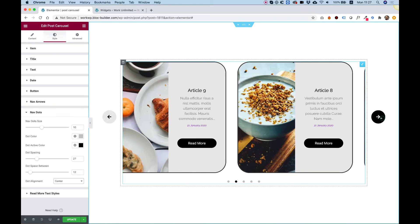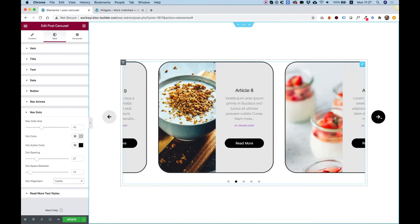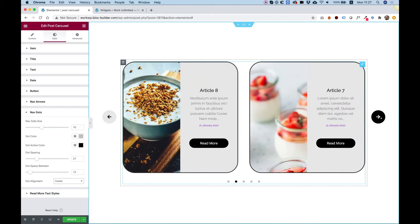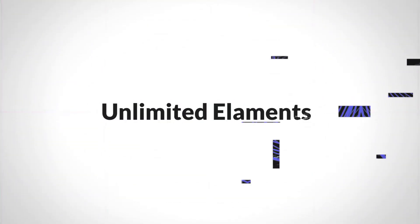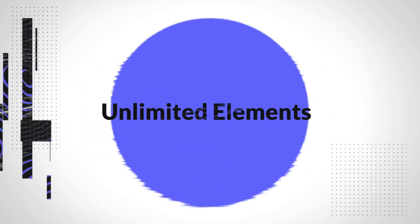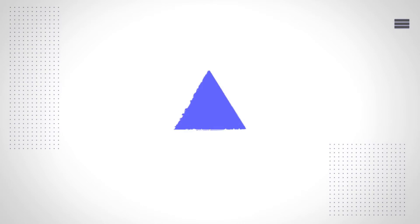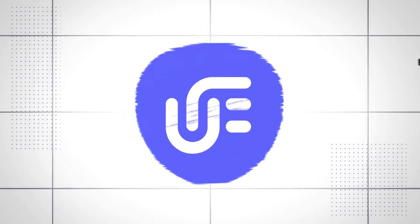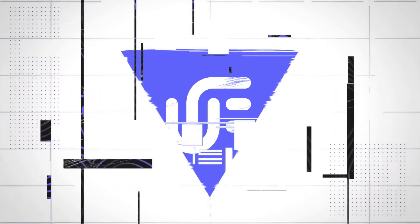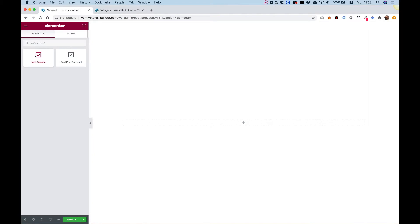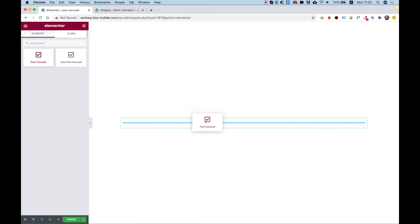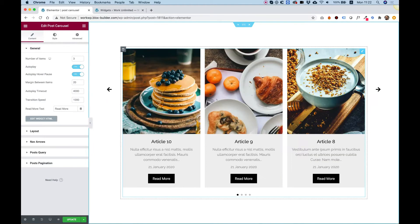This is an overview of the post carousel by Unlimited Elements. Let's get started. To get started, drag the post carousel into your Elementor widget. Let's go over the settings and see what this is about.